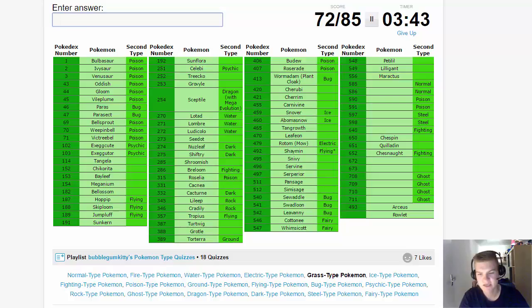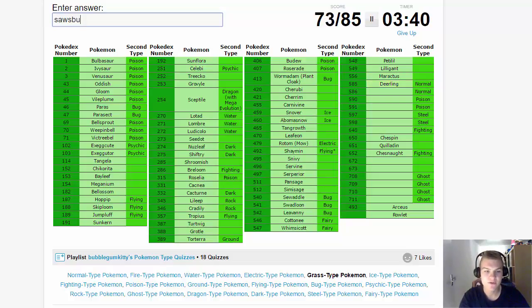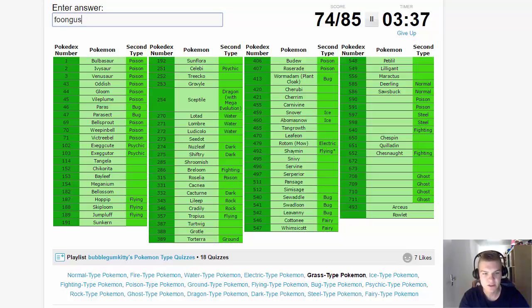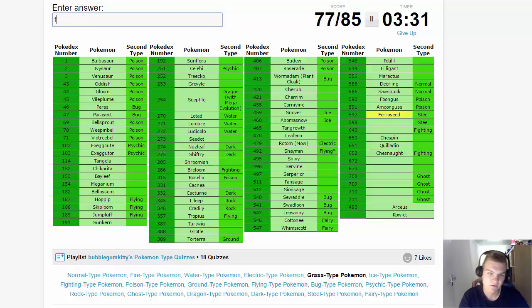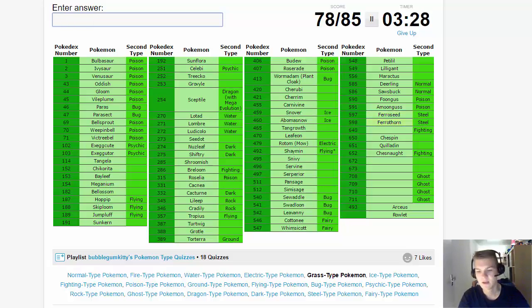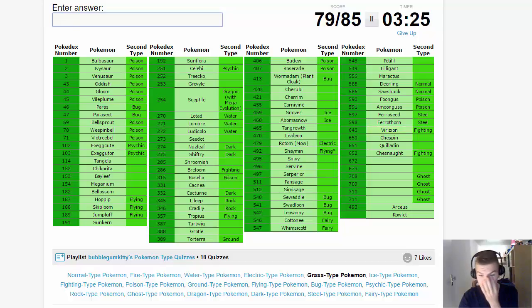Then we have Maractus as well as a standalone Grass type. Deerling and Sawsbuck are Normal types. Grass-Poison: Foongus and Amoonguss. Ferroseed and Ferrothorn. Virizion, another Grass-Fighting type.